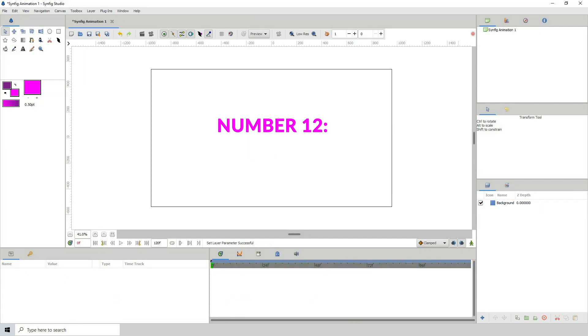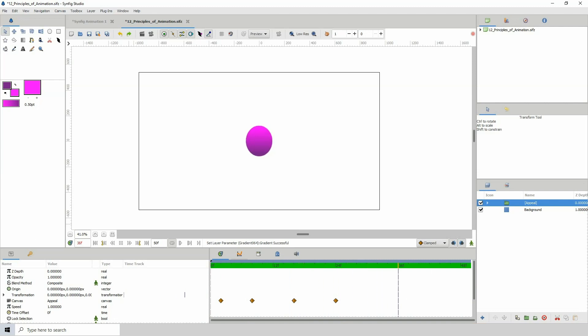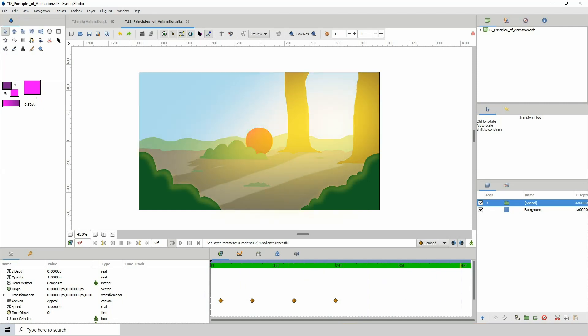Number 12. Appeal. You might be thinking that it has to do with how the animation looks. Well that's a part of it, plus the personality of the character, the way the character and the scenes are designed and a whole bunch of other stuff. Simply put, try to make the character and the world that the character lives in appealing to the viewer.